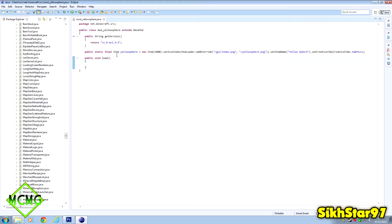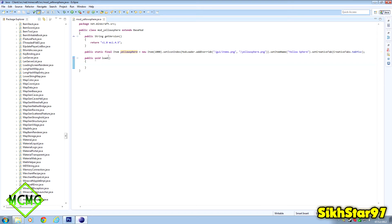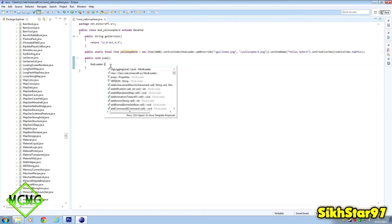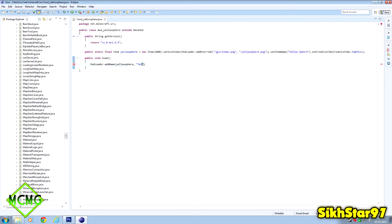Next we use a ModLoader method to set the inventory display name. Without this the item would appear in-game with an auto-generated name we don't want. Inside the public void load method, add 'ModLoader.addName()'. The first argument is the item variable name - yellowSphere - all case-sensitive. The second argument in speech marks is the display name that appears in the inventory, for example 'Yellow Sphere Version 1.0'. End with a semicolon.